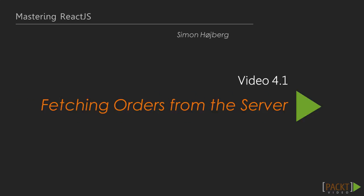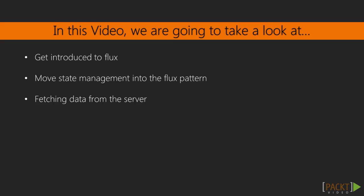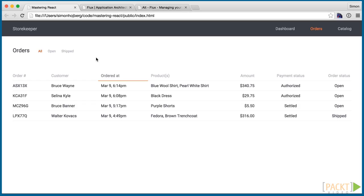This video is about fetching orders from the server. We'll get familiar with flux and power our table of orders with data from the server. We're going to load the orders from the server instead of from the data file we currently have. To do this we're going to get more structured about our state management.